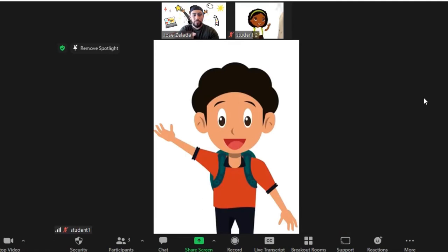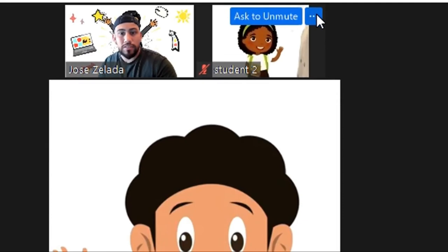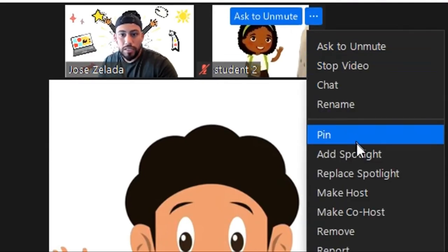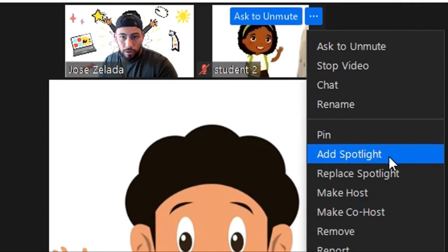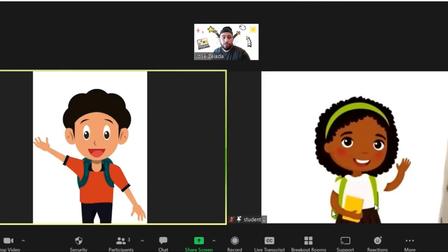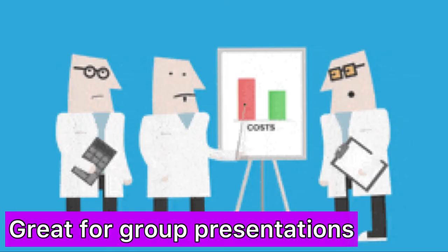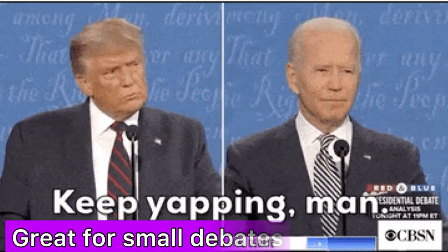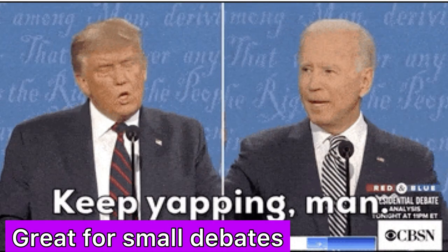Go to the three dots on the side and click Spotlight for Everyone. Now student one is spotlighted. But we also have student two who is part of the discussion or group project, and we want to spotlight her as well. Go to the three dots and select Add to Spotlight — not Replace, but Add. Now everyone in your classroom can see both student one and student two.